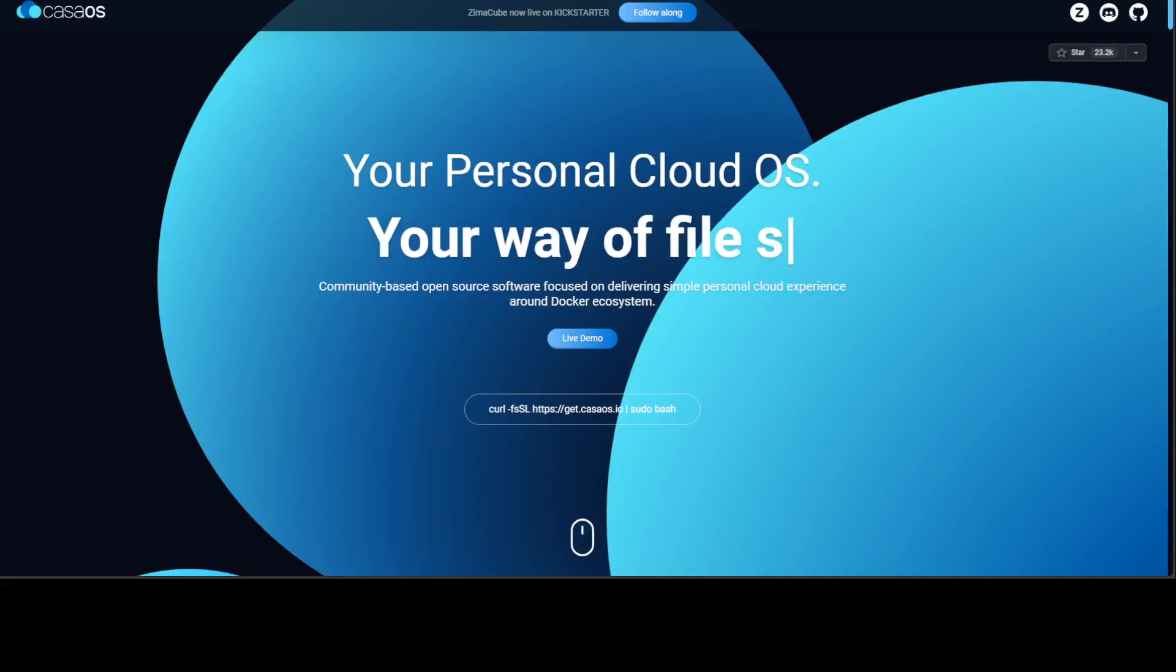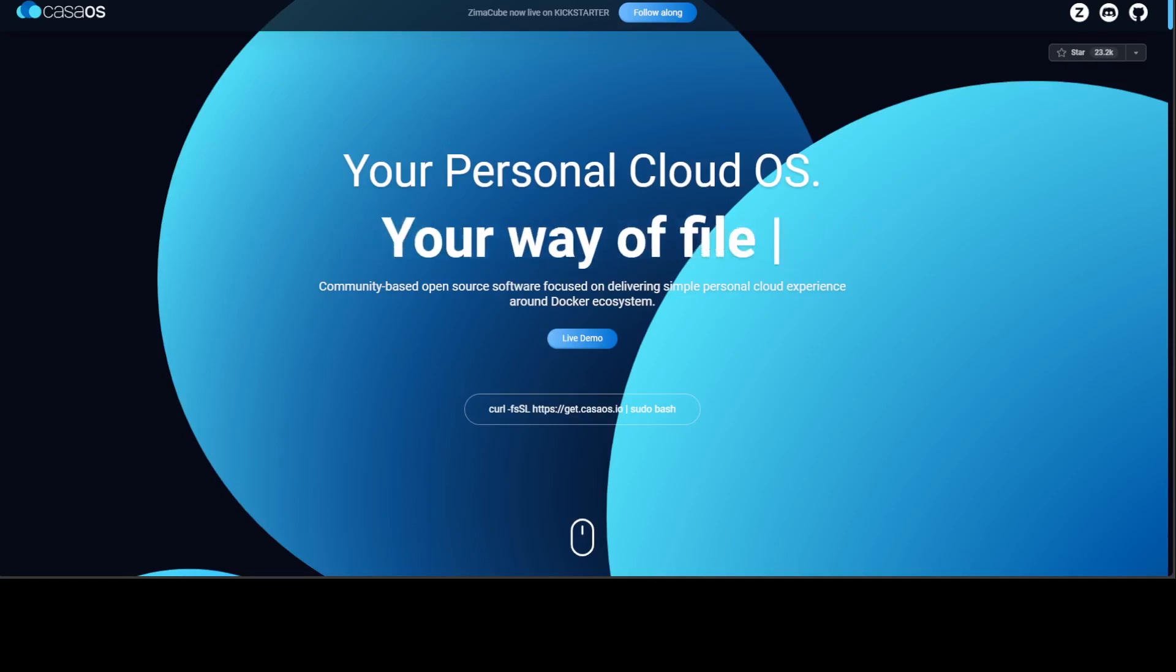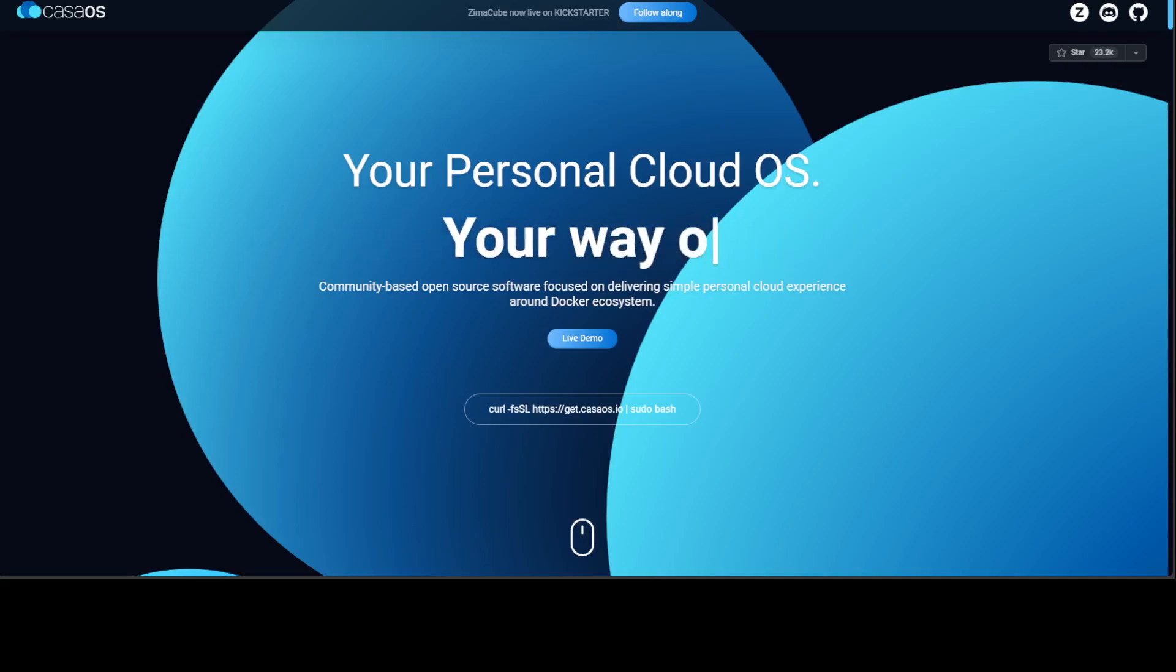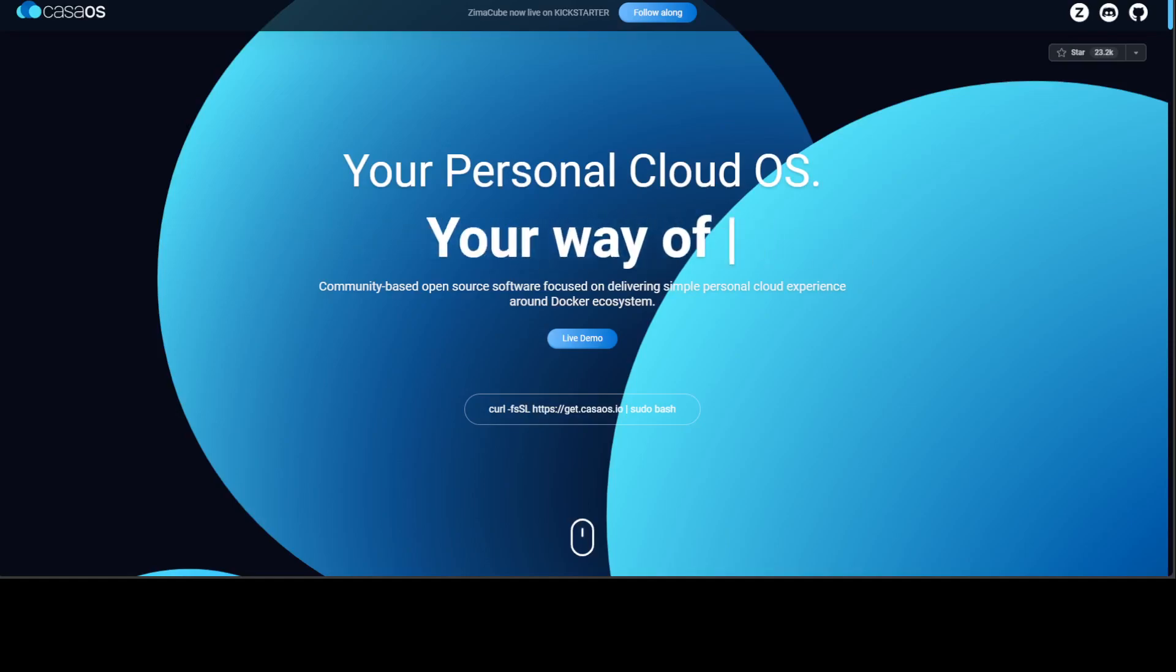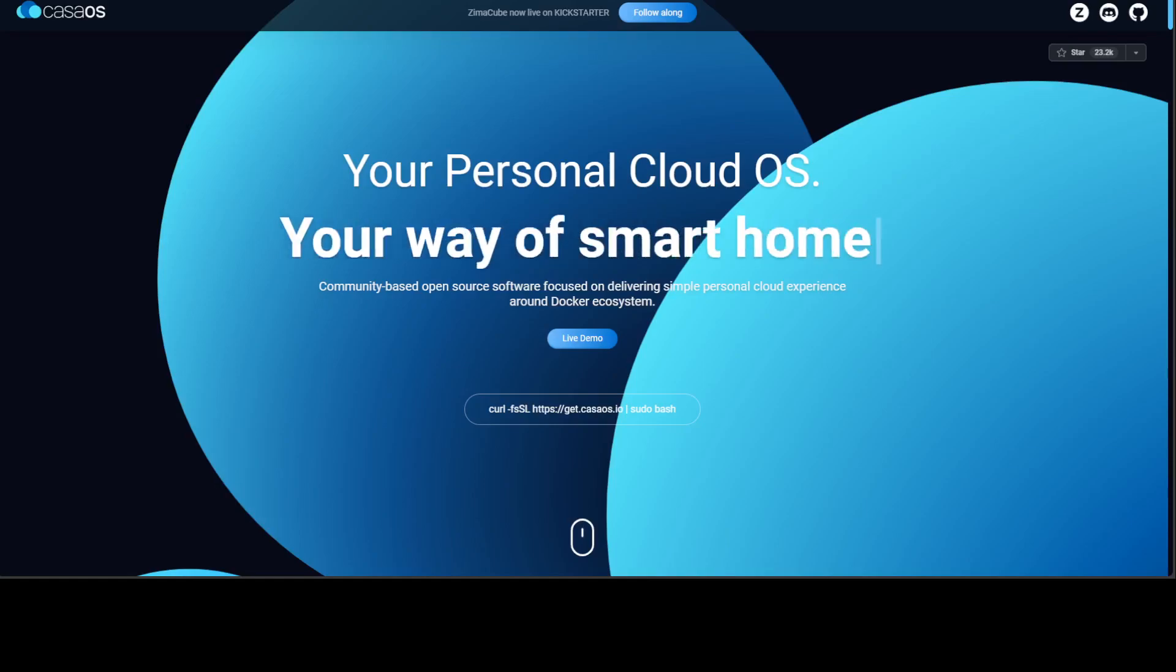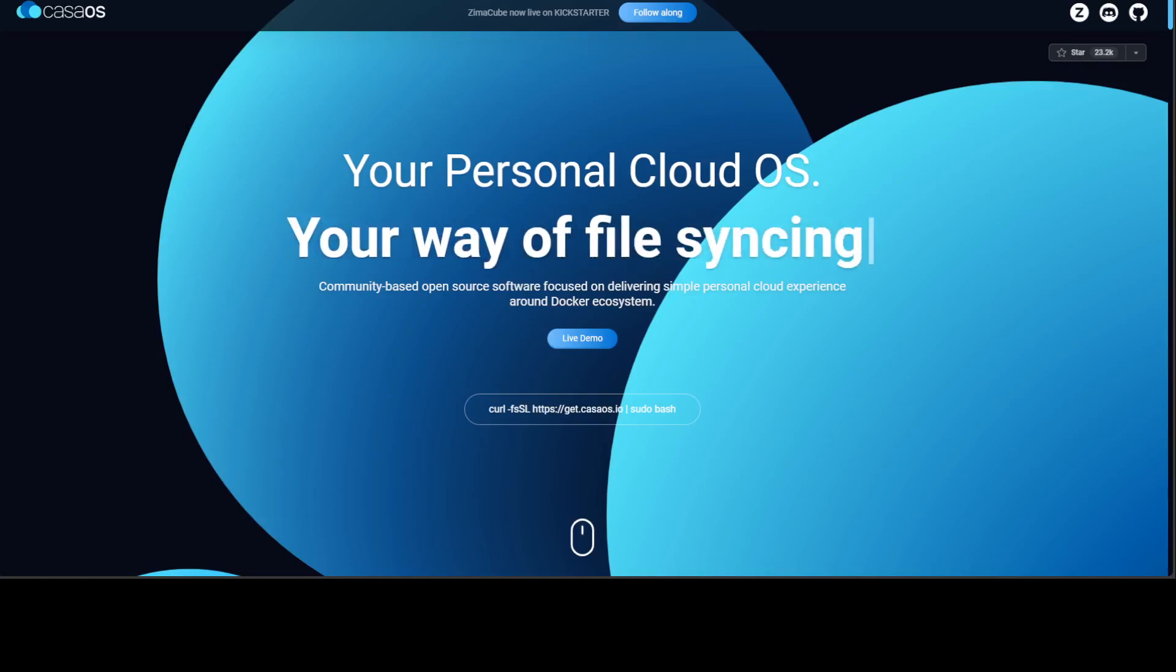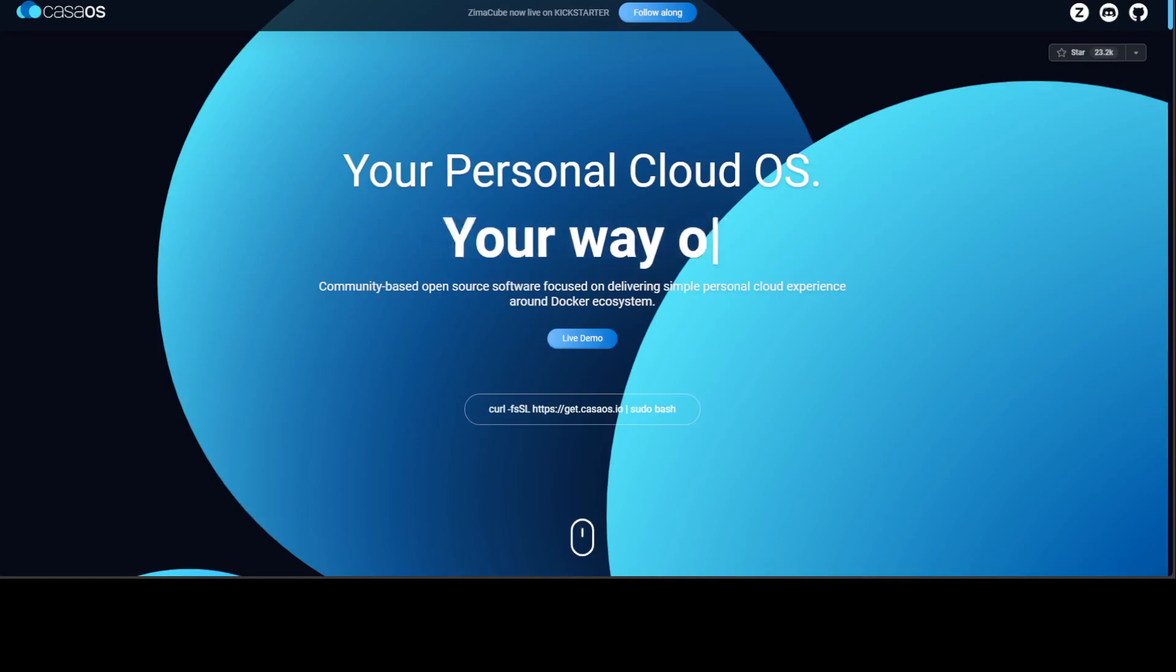Hello guys, in this video I am going to introduce you to a very interesting project called CasaOS. CasaOS is your personal cloud on your own computer, no matter what you are running. You can even run it on your older computers, edge devices, or wherever you like.